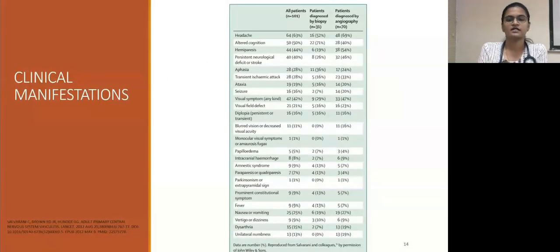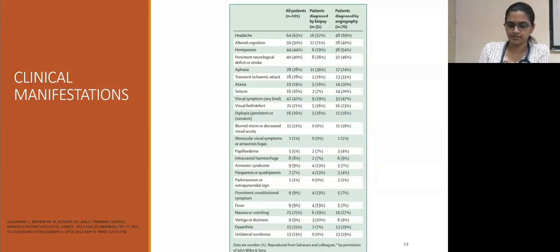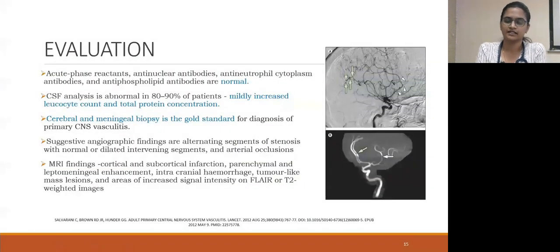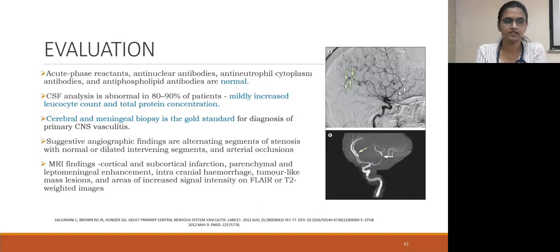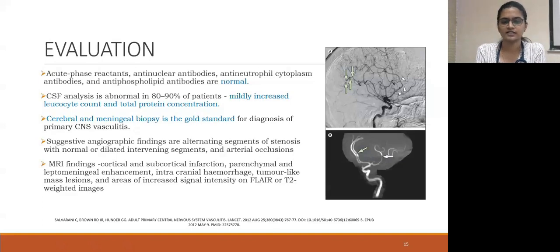Clinical manifestations of primary angiitis of the CNS: headache is the predominant symptom, followed by altered cognition, hemiparesis, other focal neurological deficits, aphasias, transient ischemic attacks, and blurring of vision and visual field defects. Evaluation-wise, acute phase reactants, anti-nuclear antibodies, ANCAs, and antiphospholipids will be normal. CSF analysis most commonly shows mildly increased leukocyte count with mild elevation of CSF protein. The gold standard for diagnosis is cerebral and meningeal biopsy. Angiographic findings show alternating segments of stenosis with normal or dilated intervening segments. On MRI, multiple infarctions are the most common finding, along with leptomeningeal enhancement; they can also cause hemorrhagic stroke and tumor-like mass lesions.